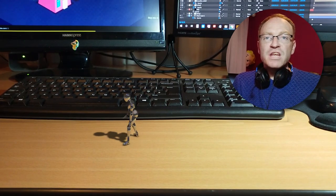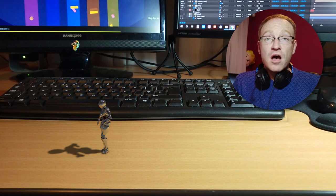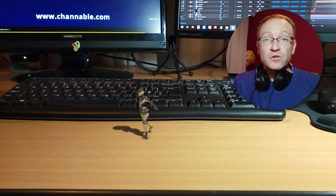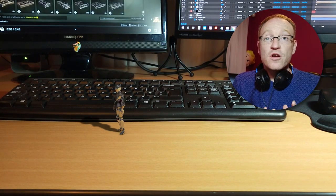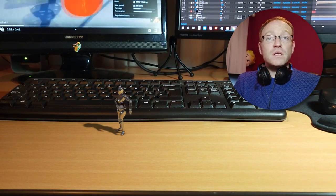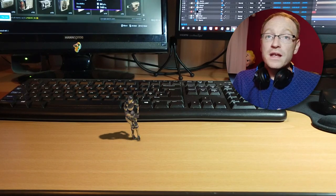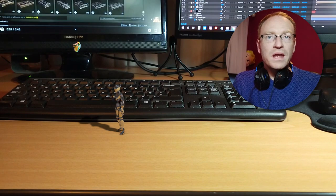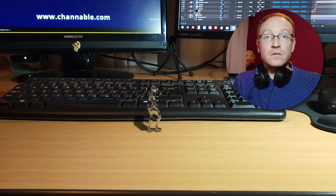Small miniature people dancing on your desk. How many is too many? The answer is there could never be enough. In this tutorial we're going to learn how we can have small little tiny people doing wicked cool dances on our table. So stay tuned, here we go.